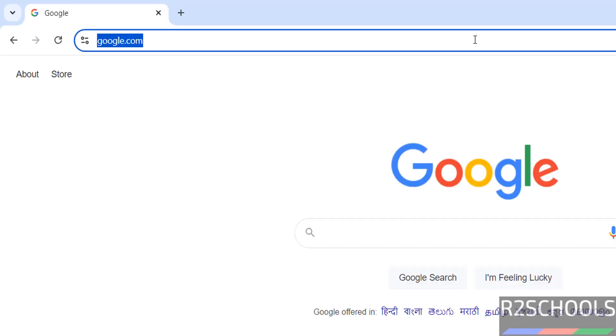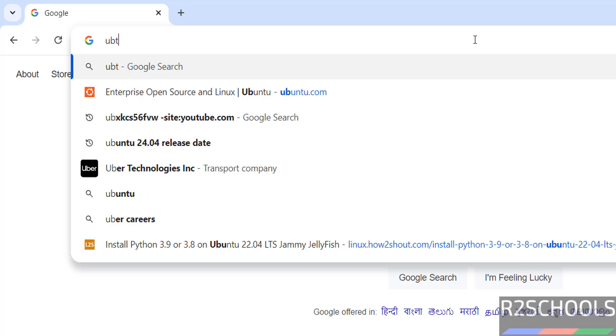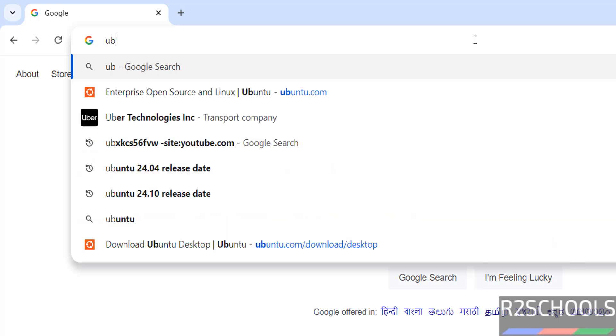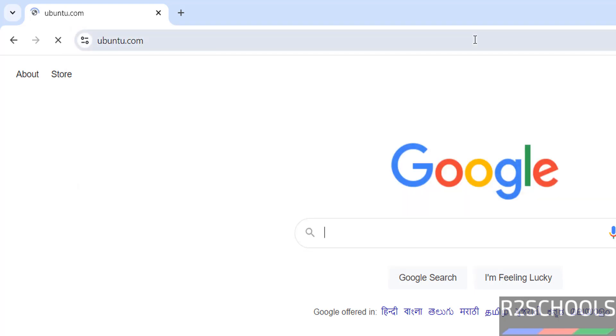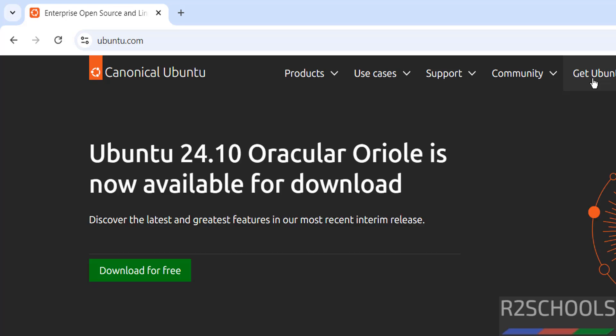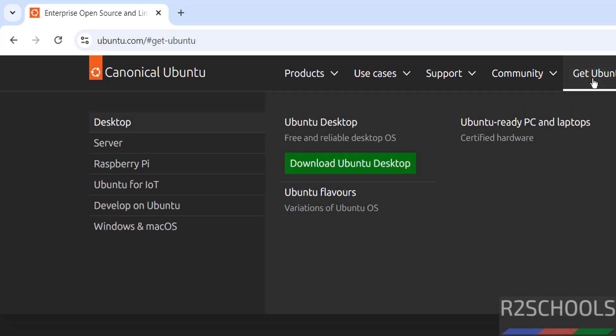Go to Ubuntu official website, that is Ubuntu.com. Click on Get Ubuntu.